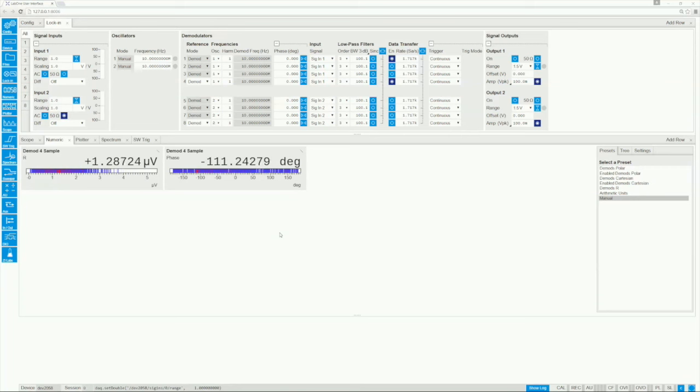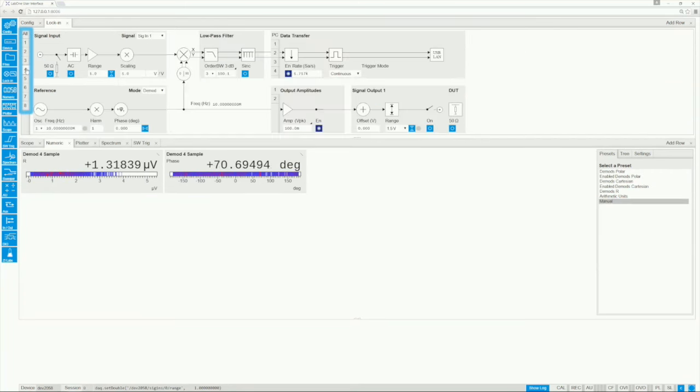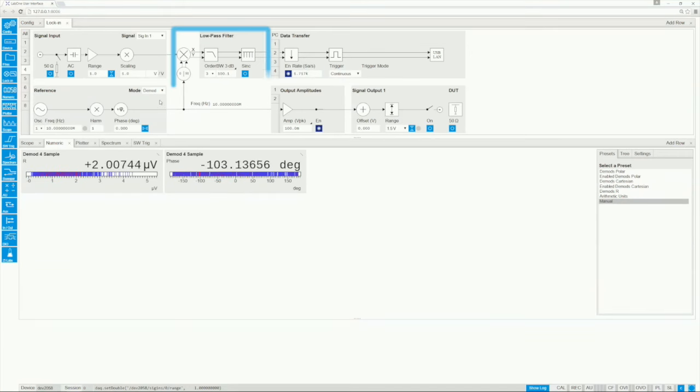Let's start by changing from the default view of the LAB1 web interface to the graphical view of a demodulator. At the heart of the lock-in you find the mixer and low-pass filter.